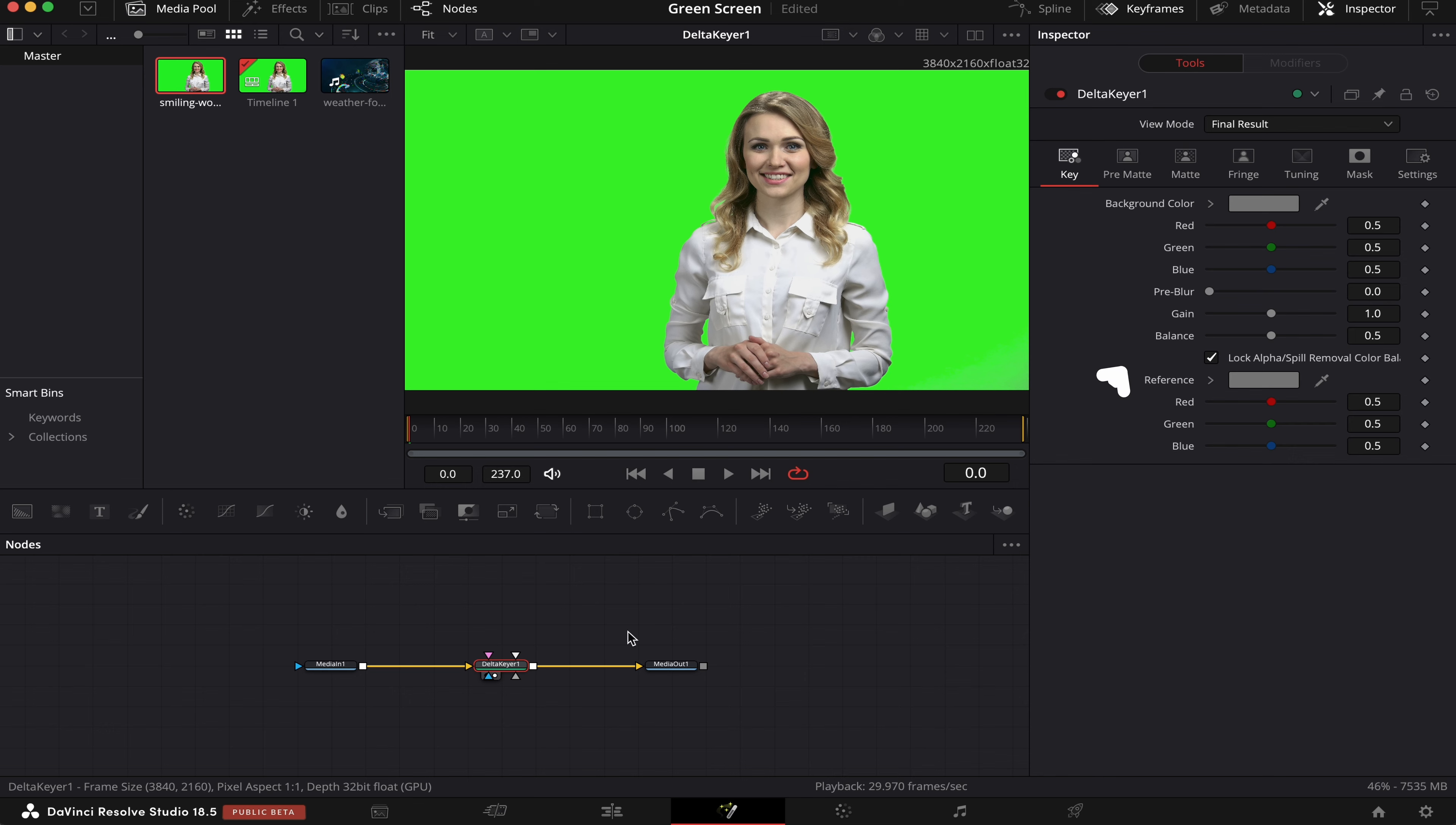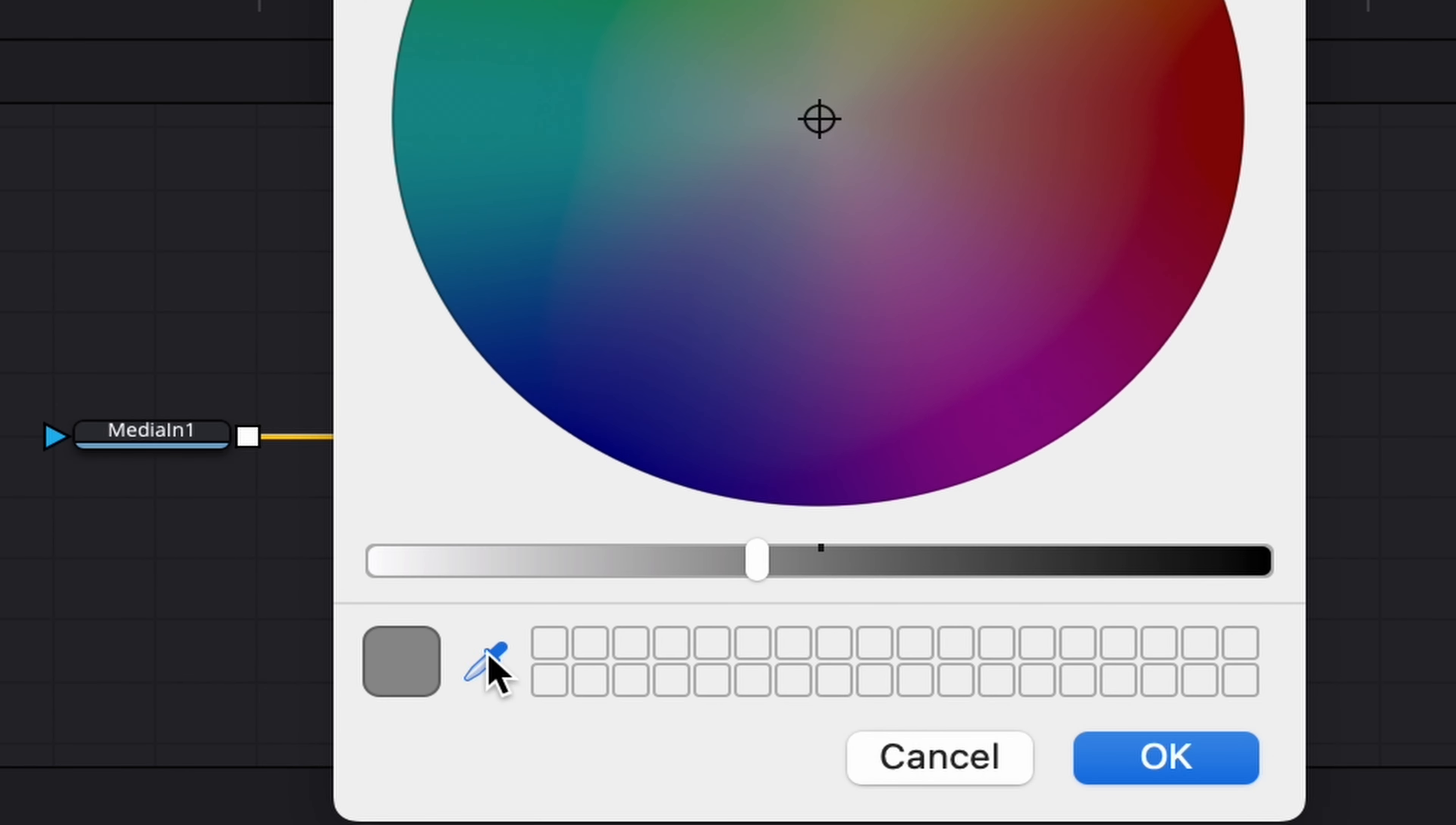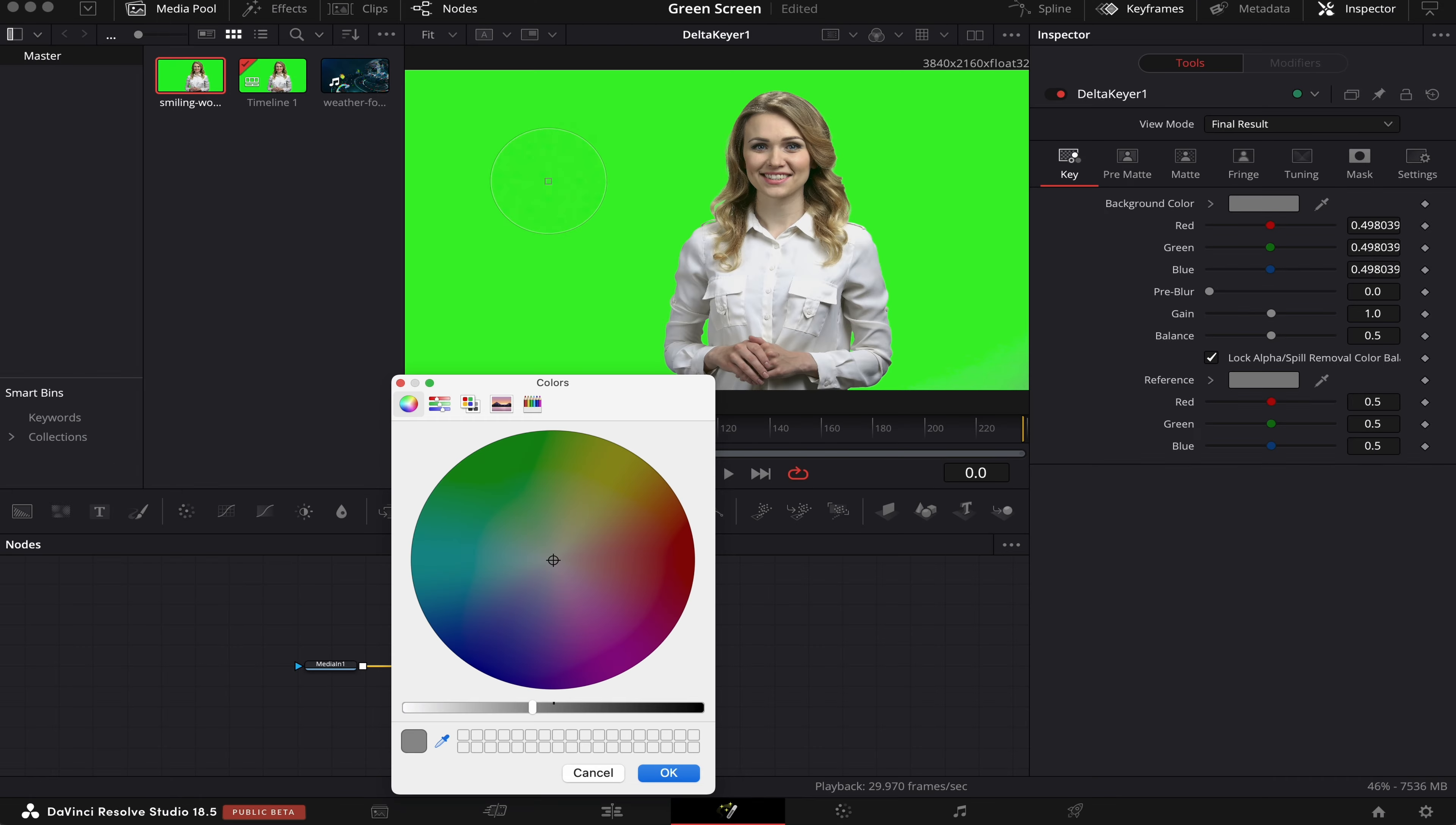Now we'll come to this background color here, click on it. Then we'll click on this qualifier here, then choose the green color, like this. We'll click OK, and boom, we can see the effect already happened.